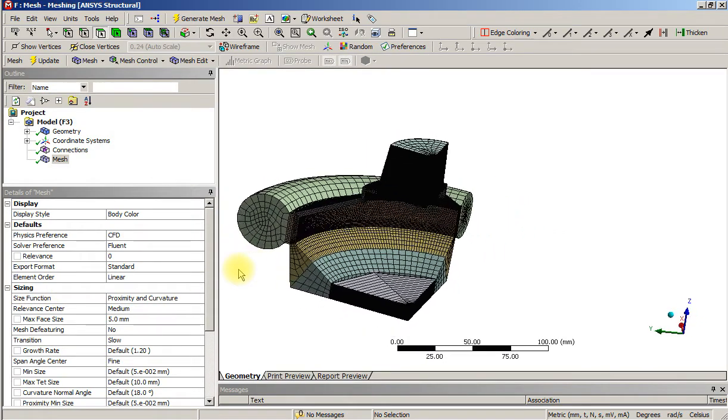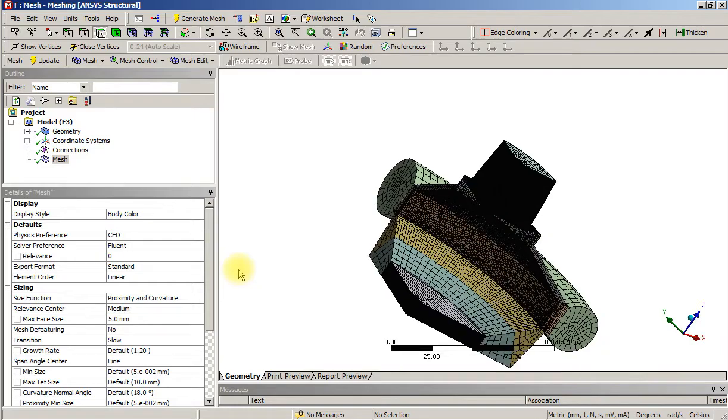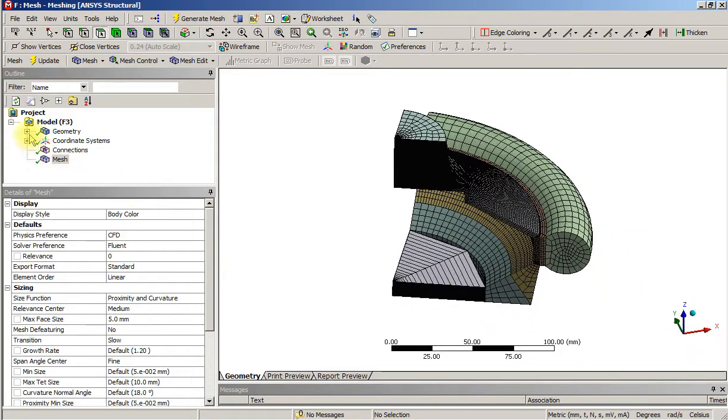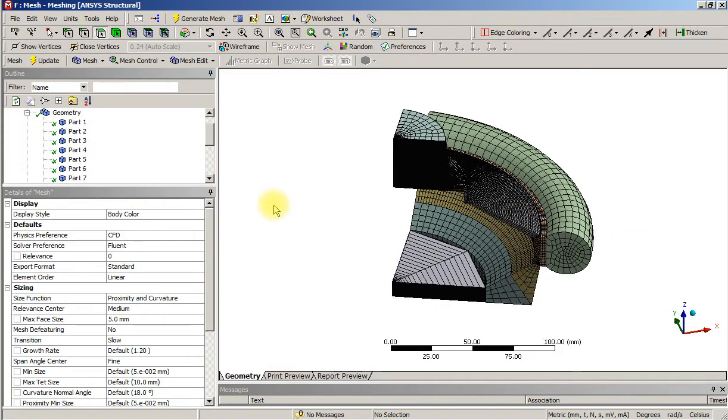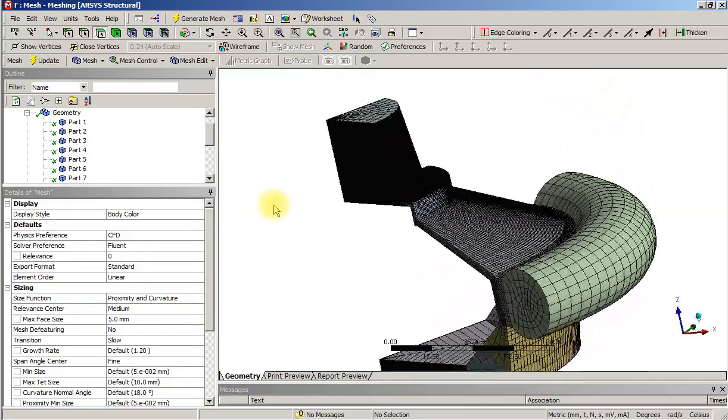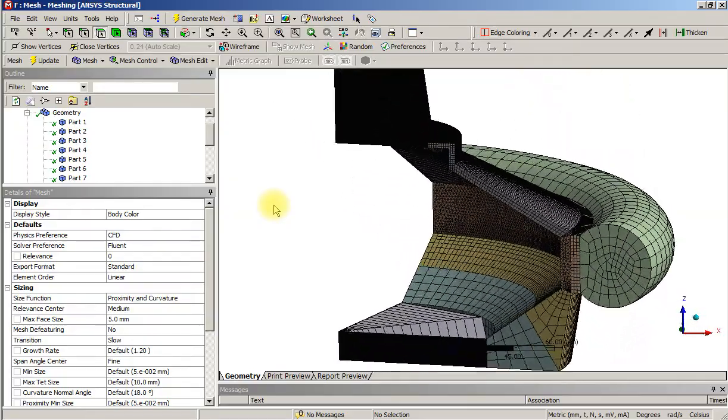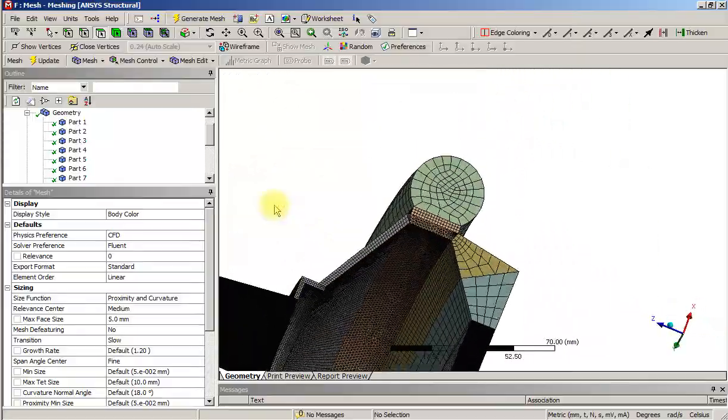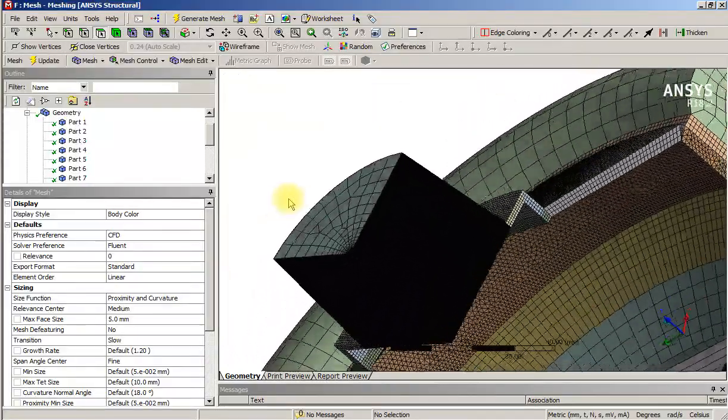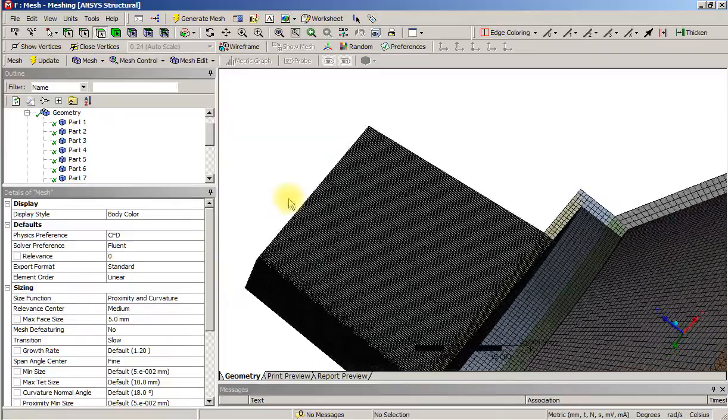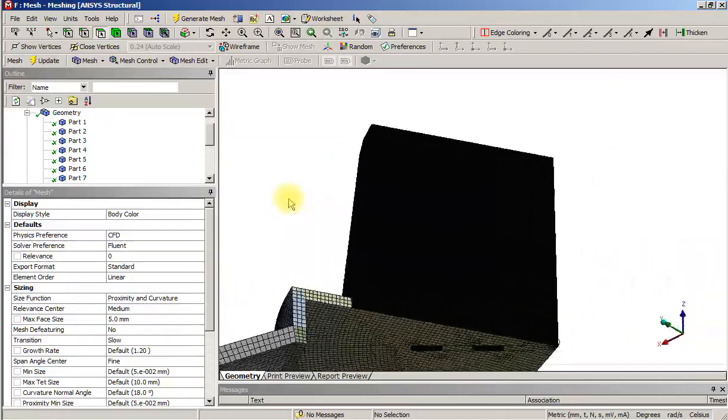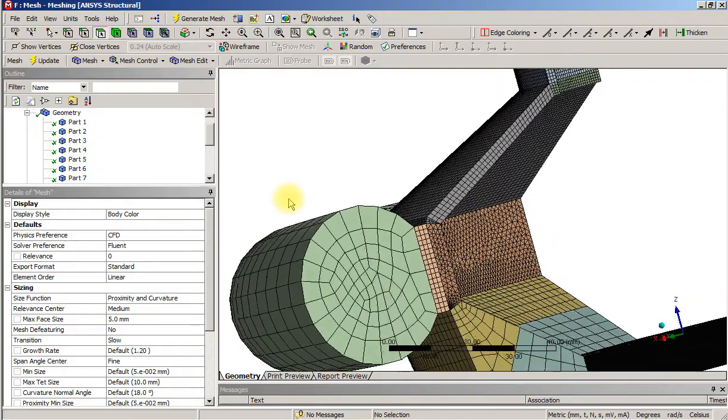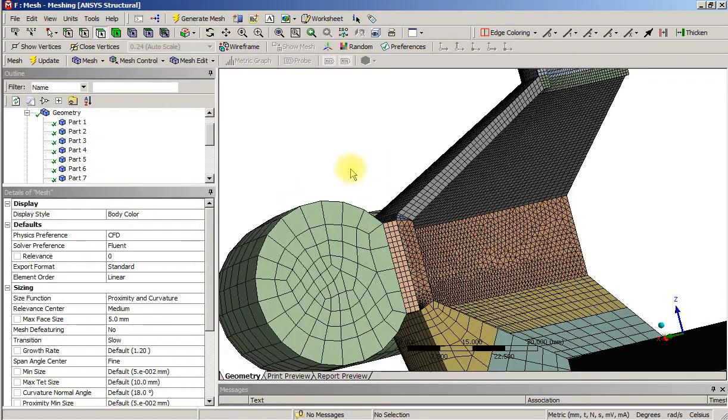And I meshed individual parts, so they're not a multi-body part, but it was successful at meshing each individual part, and it was able to use hex meshing everywhere except that one face.